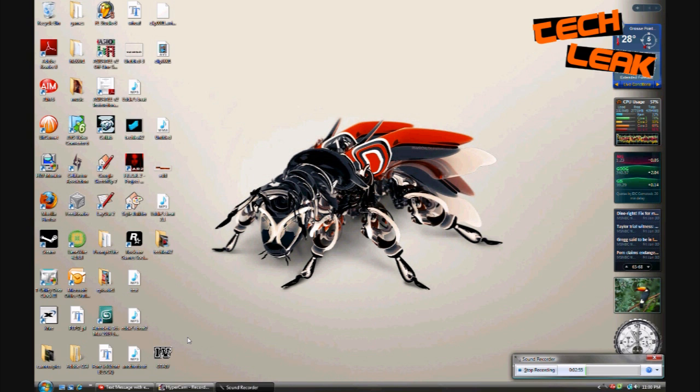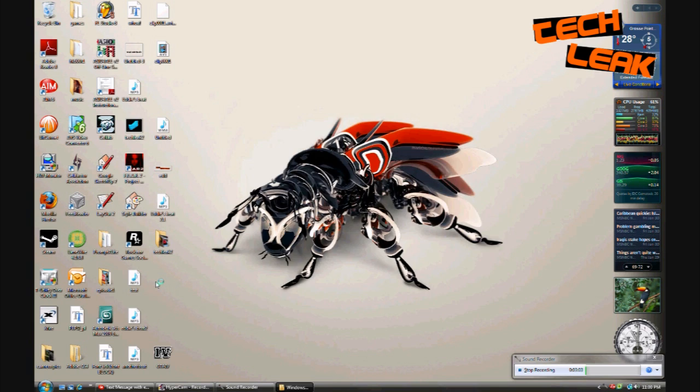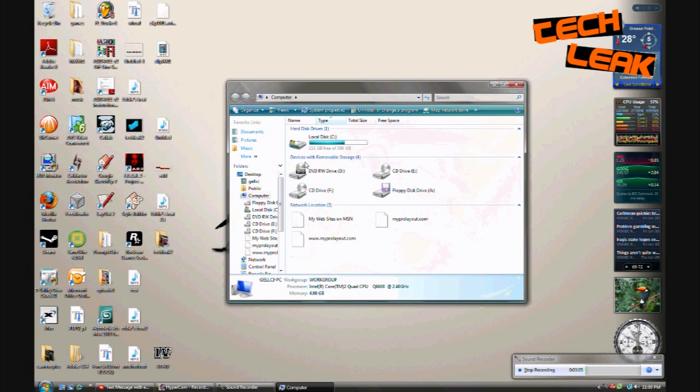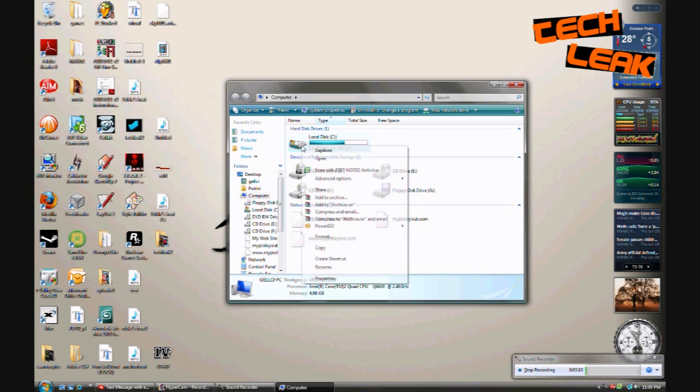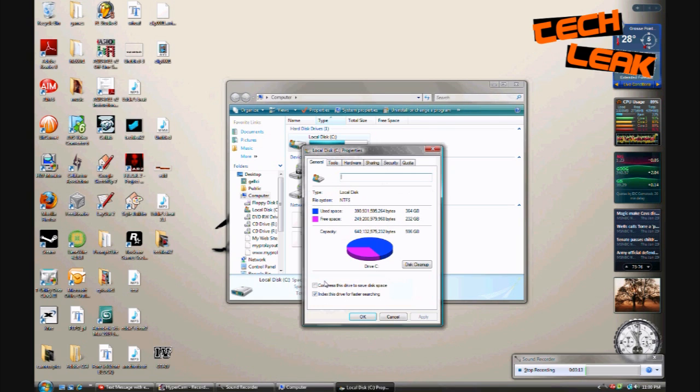And now we're gonna detect and repair any disk errors. So we're gonna go back to the start menu, click on computer or my computer. Then you're gonna have your hard drive, whatever hard drive you want to, usually it's the C drive. So you're gonna right click on that and then go to properties.